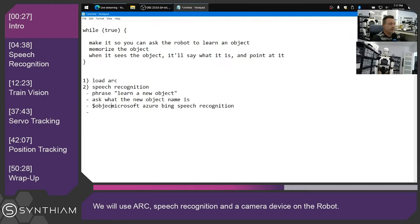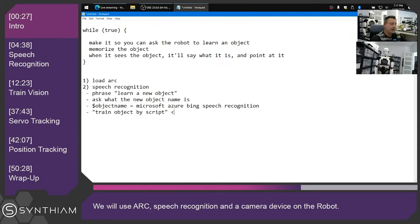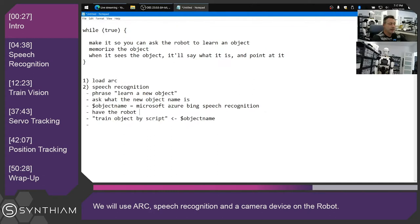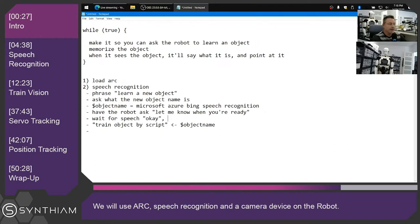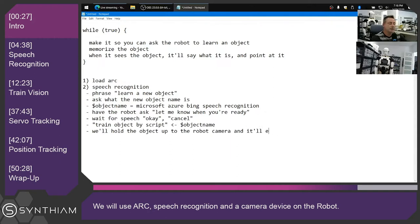It's going to grab the variable — the object name. That object name is going to be used with a plugin called 'train object by script.' This is a robot skill. Before that, we'll have the robot ask us to let it know when we're ready, so we can get the object in front of it and be all prepared. It'll wait for speech — something like 'okay' or 'cancel.' Then it'll run the train by script, essentially holding the object up to the robot camera so it can learn the object.